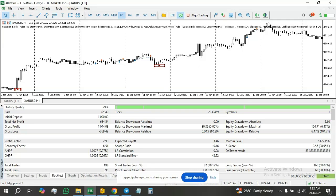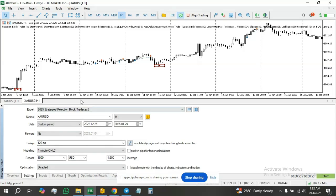We will now add a function. I already wrote a function that searches and stores the information pertaining to this rejection block to our existing code. Before we get to that, let's look at the backtest results of my rejection block EA.